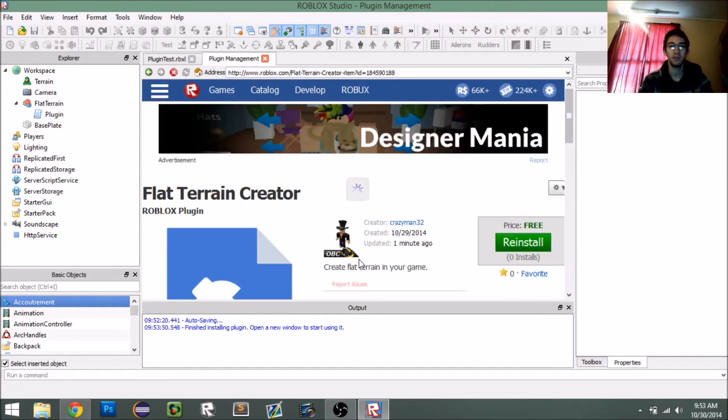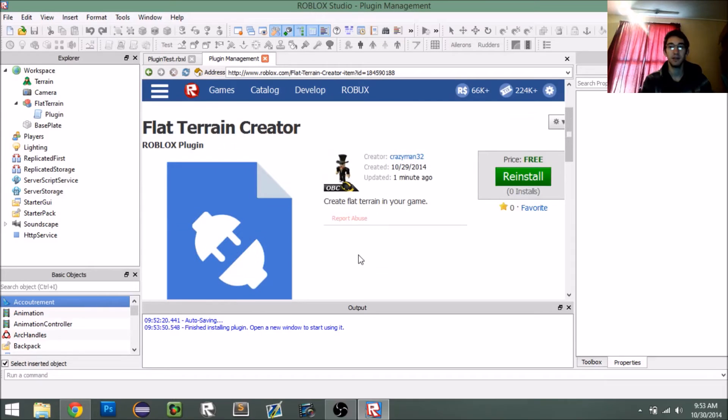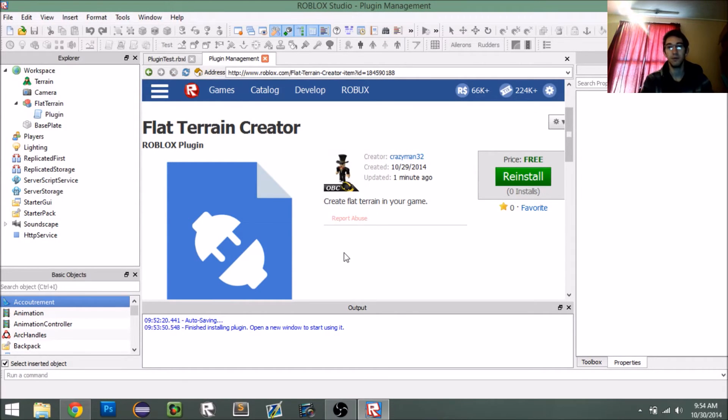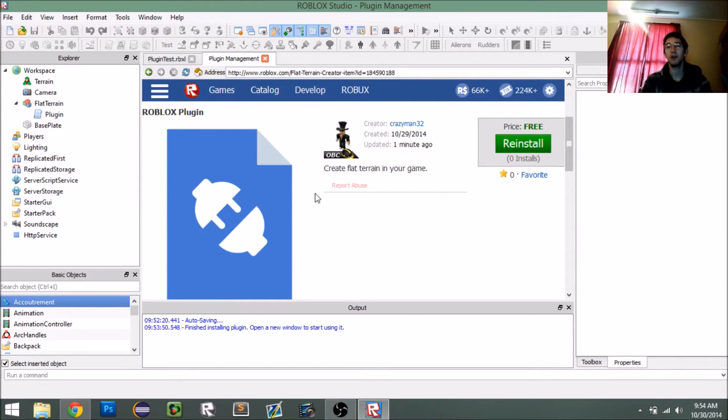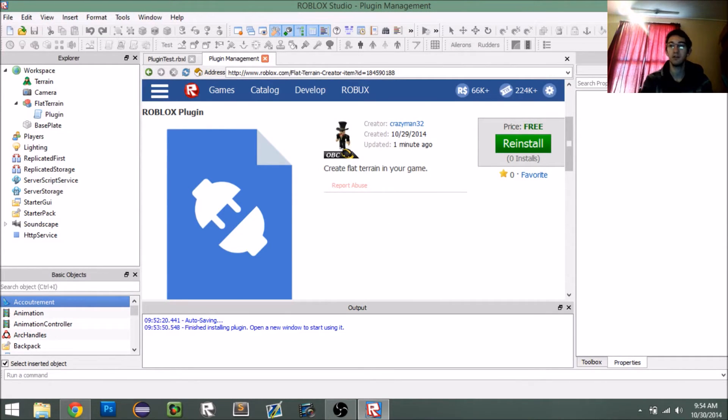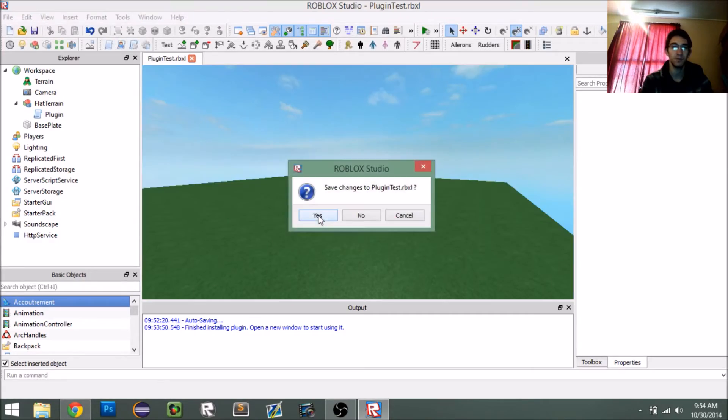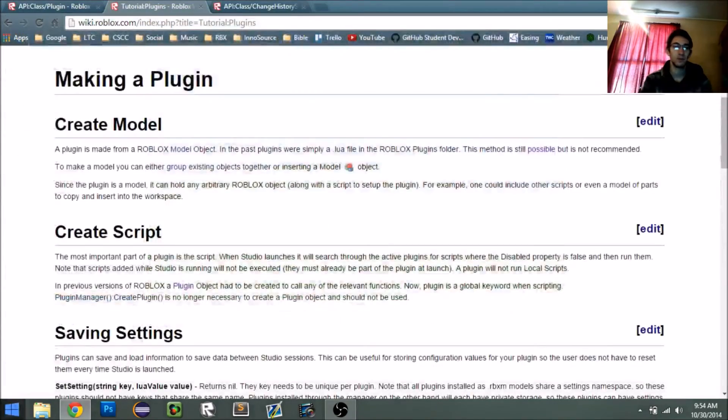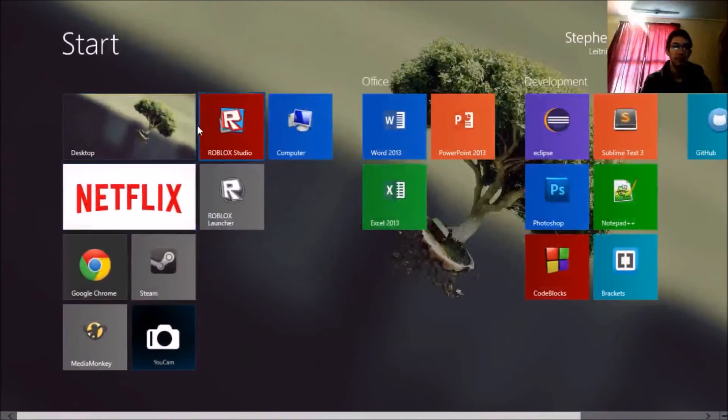So, the next step is to restart studio. When you install or update a plugin, you have to restart studio in order for those effects to take place. So, I'm just going to exit out of studio, save it, and then start it back up.